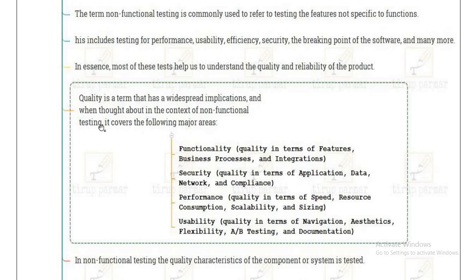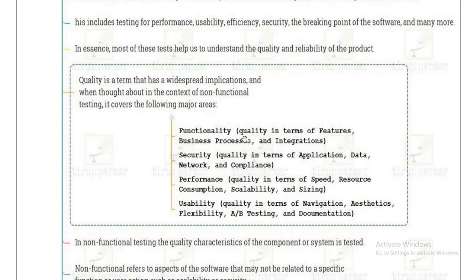Quality in terms of non-functional testing has widespread implications. The first thing we check is functionality — quality in terms of features, business processes, and overall functionality. Then we check security — for example, ensuring that data is accessible only to authorized users, with no back door or loophole in your software or system. We saw examples like the ransomware attacks on Windows 7 and 8 — we check that no such back doors or loopholes exist.